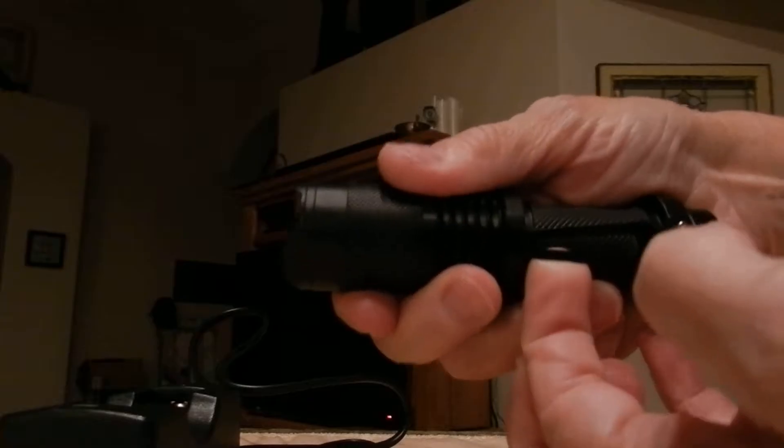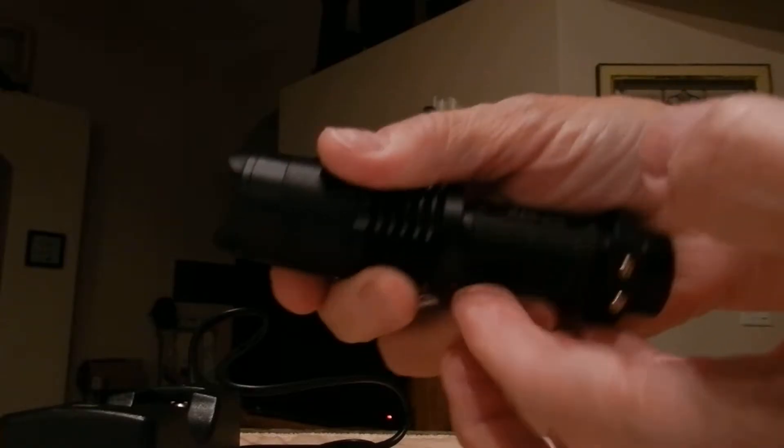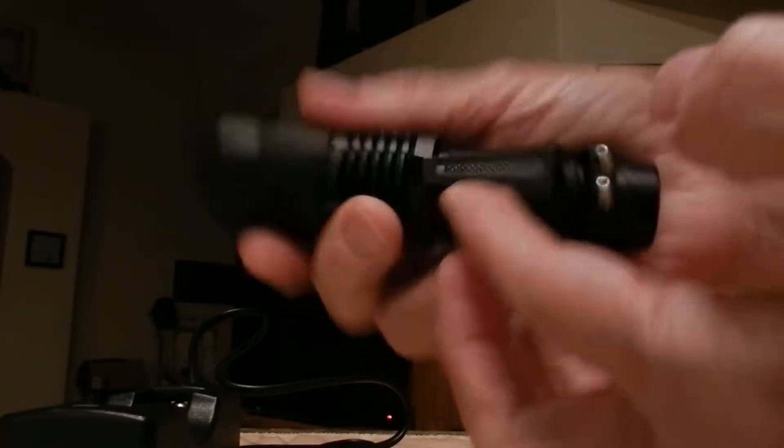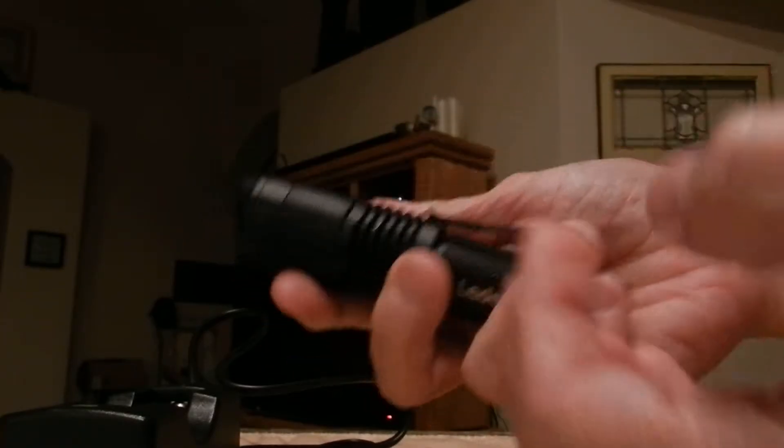It also has a clip to clip it on your pants pocket or your shirt pocket.